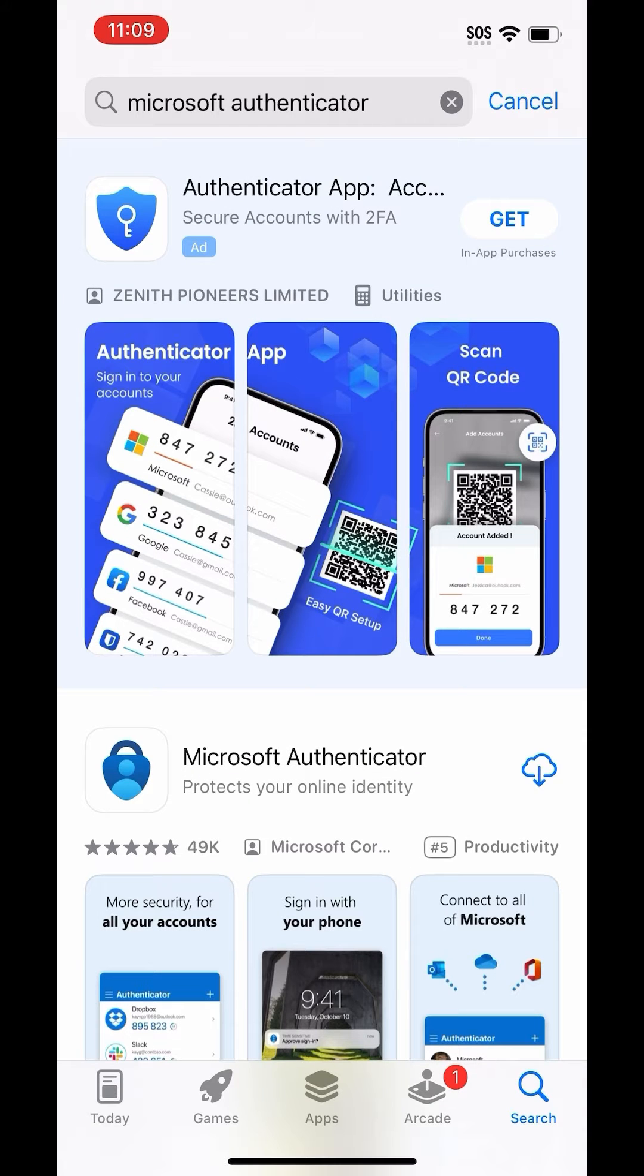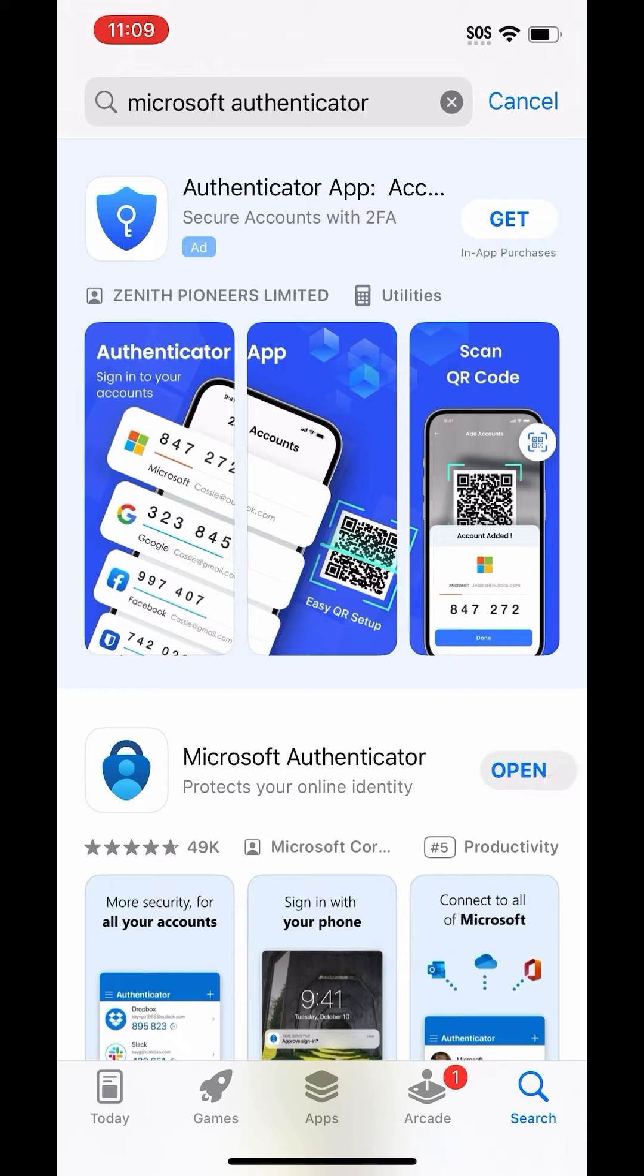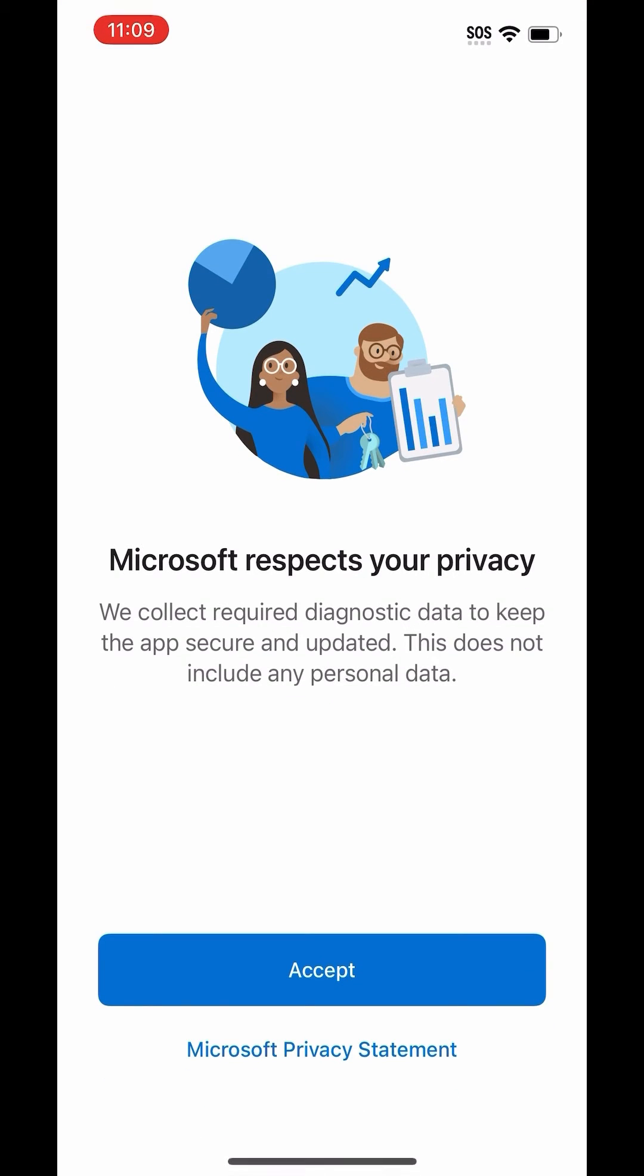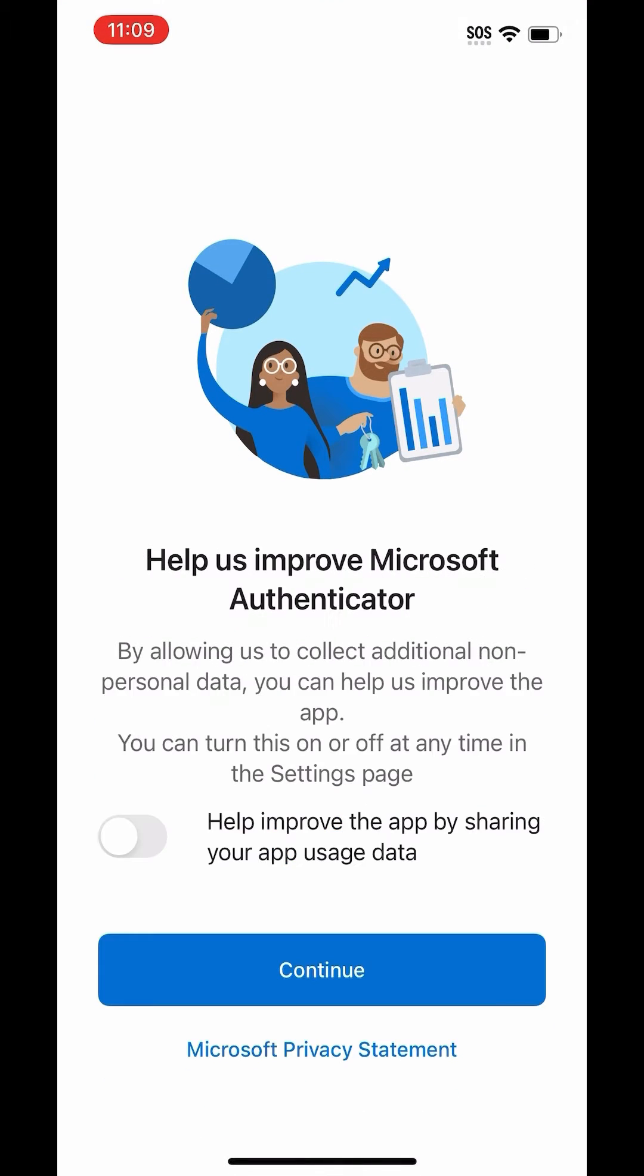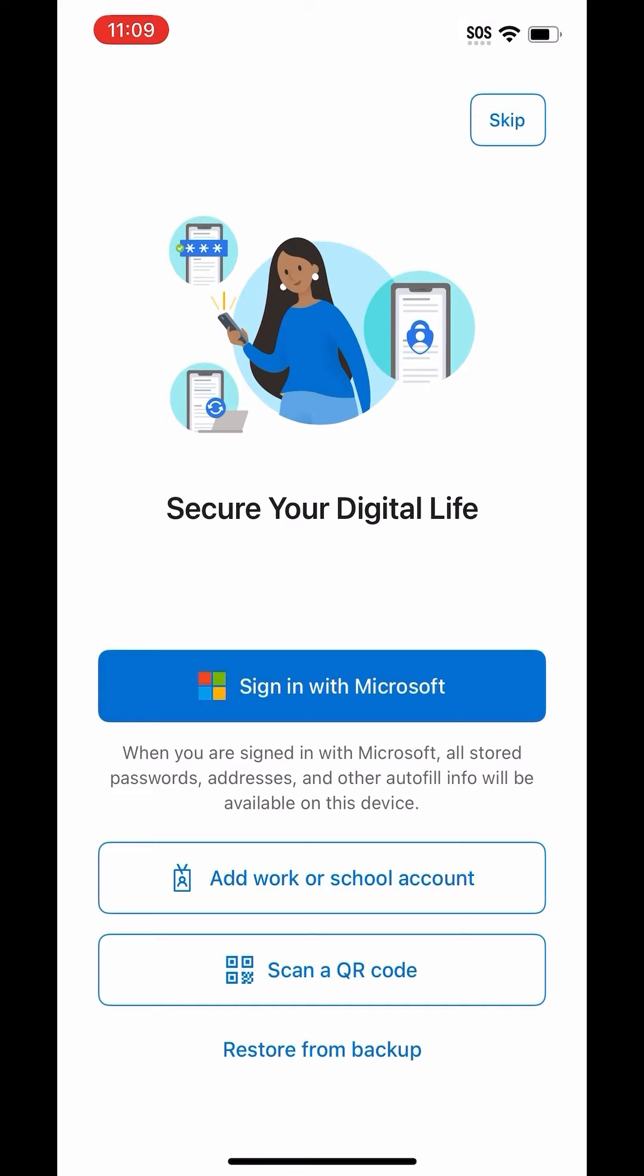Once you have that on your phone, go to the App Store and download the Microsoft Authenticator app. While that's downloading, grab your computer and open up a new browser.